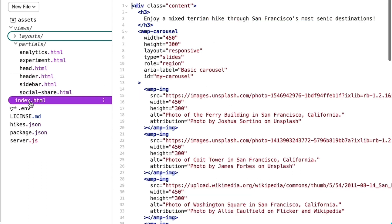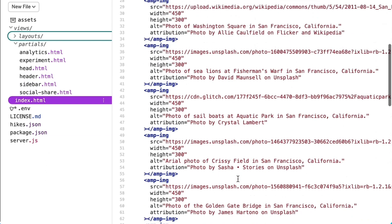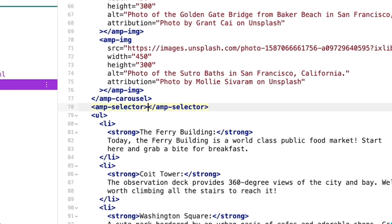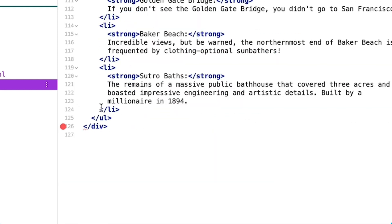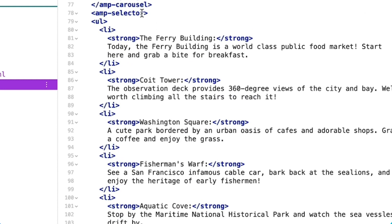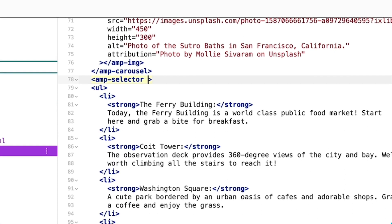Amp-selector is a very multifunctional component that lets us build customizable selection UIs. I'll add its script into the head of my document. I'll wrap my selectable items inside of the amp-selector tags, then give amp-selector an ID of my-selector.